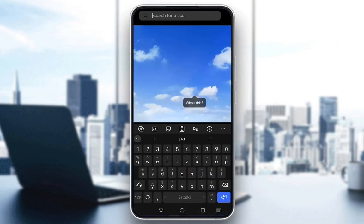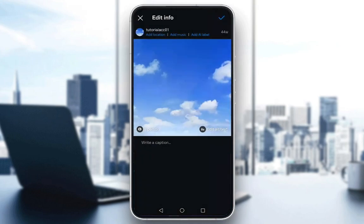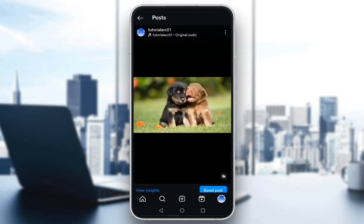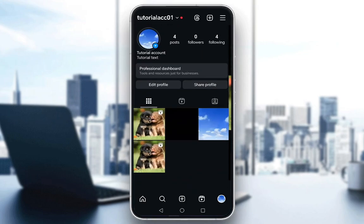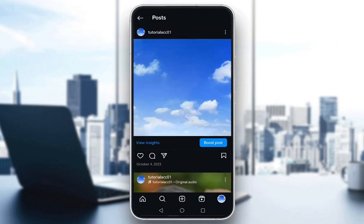For example, I'll tap here and now you have to search for a user. I'll search for my other account, click on that, and as you can see my other account is now tagged. Once I click the check mark and click the check mark again to finalize any edits, the post now has people tagged in it — and that is pretty much it.